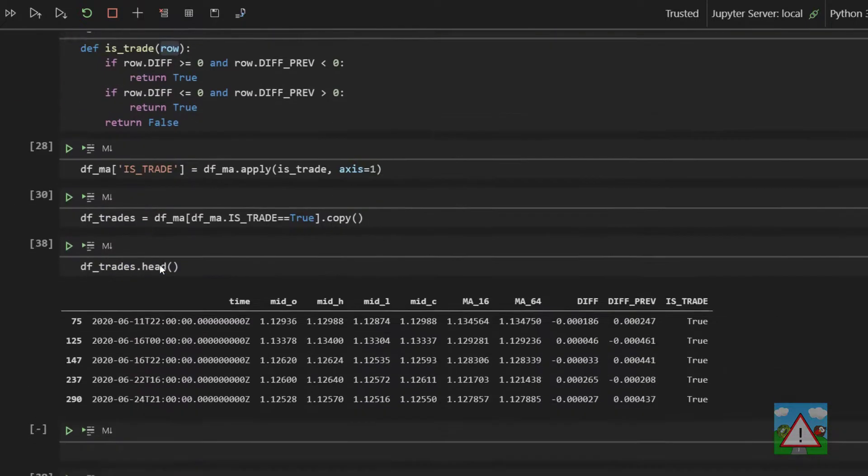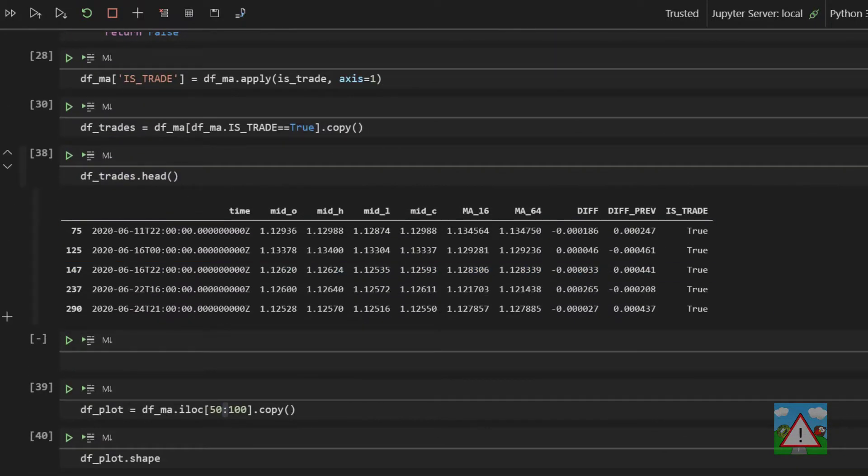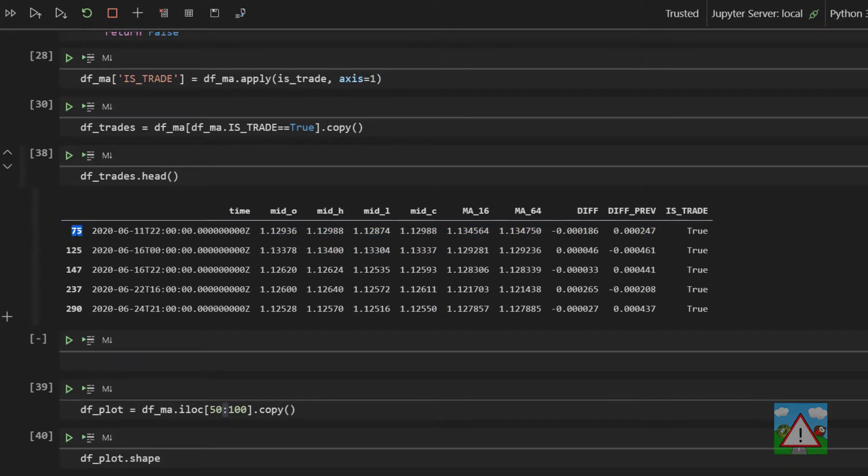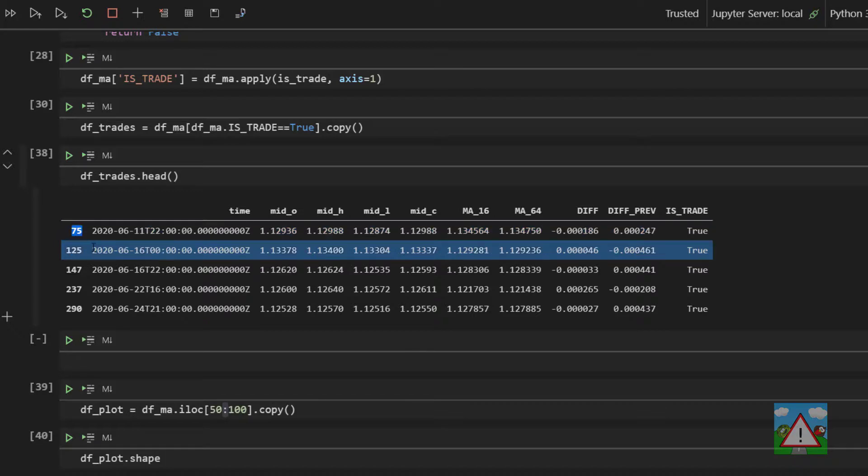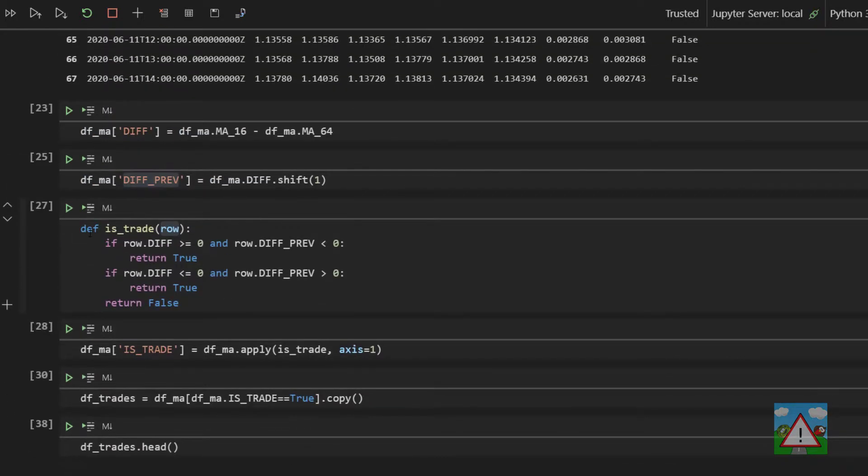So when we go down and see our trades table and we see index 75, that's only about 12 candles into the data frame, yet we think it's 75 in, and this can get a little bit confusing.